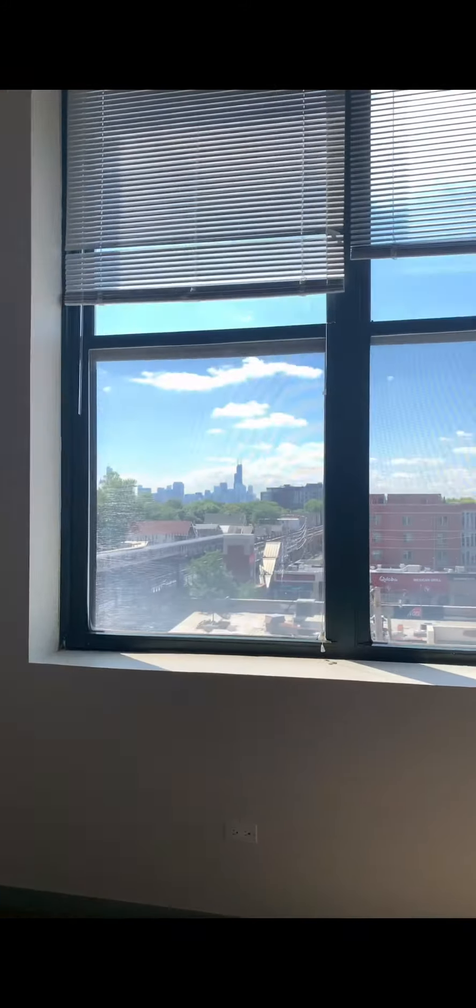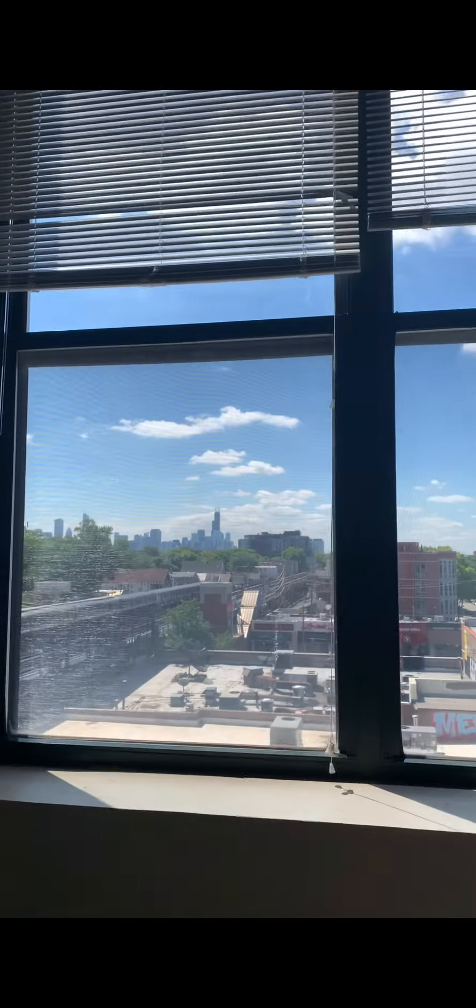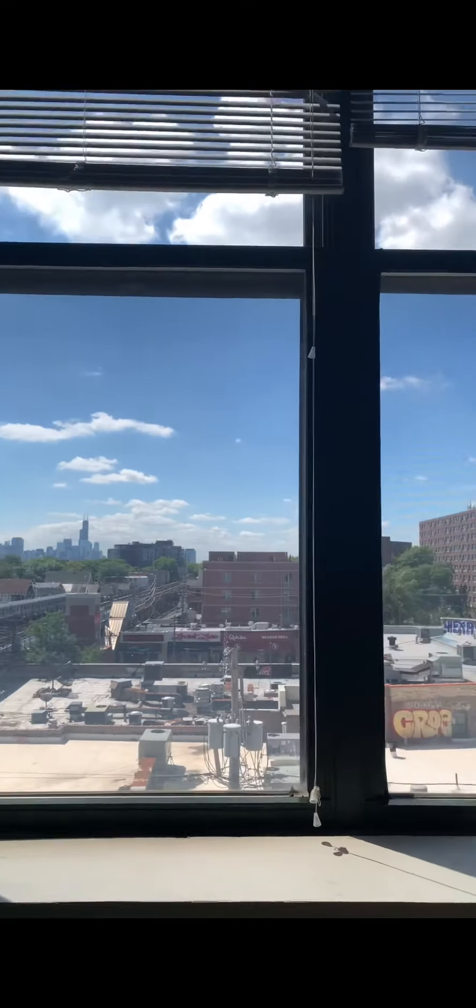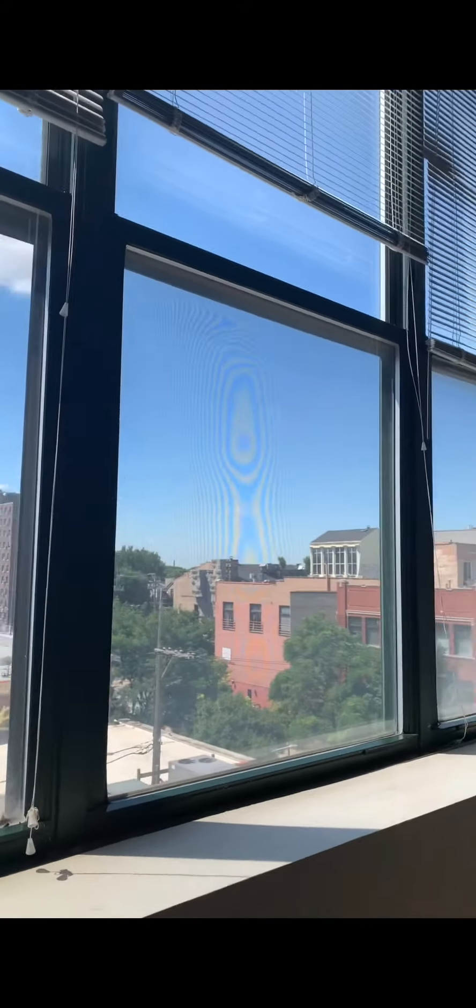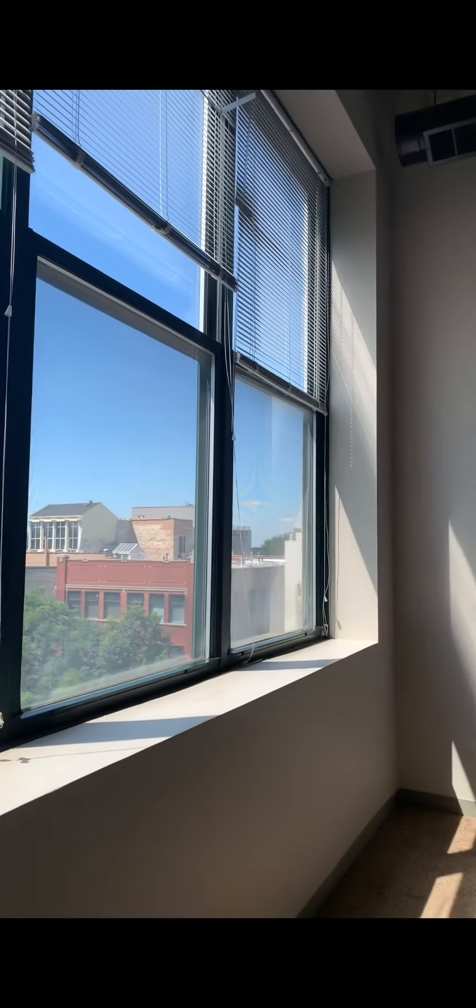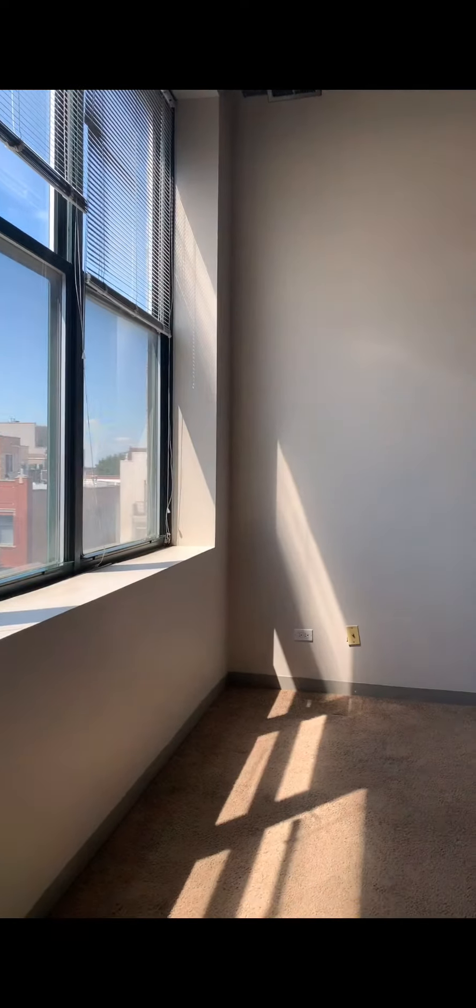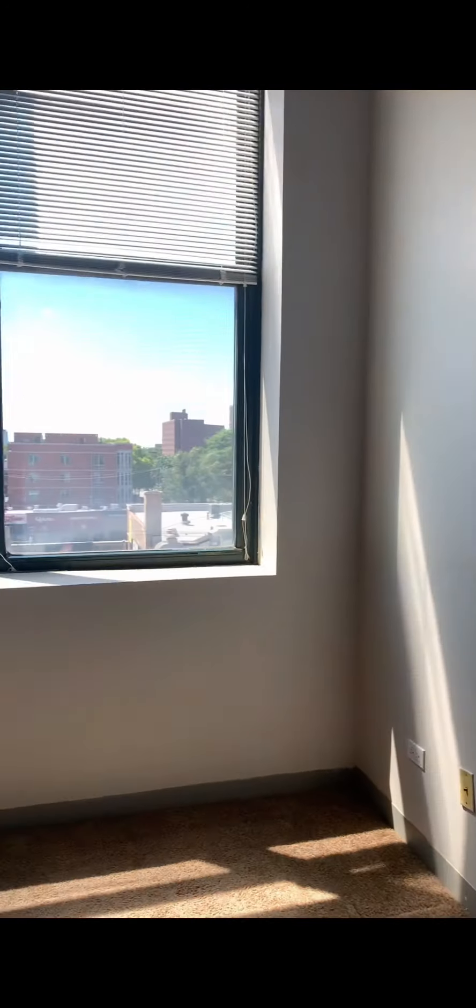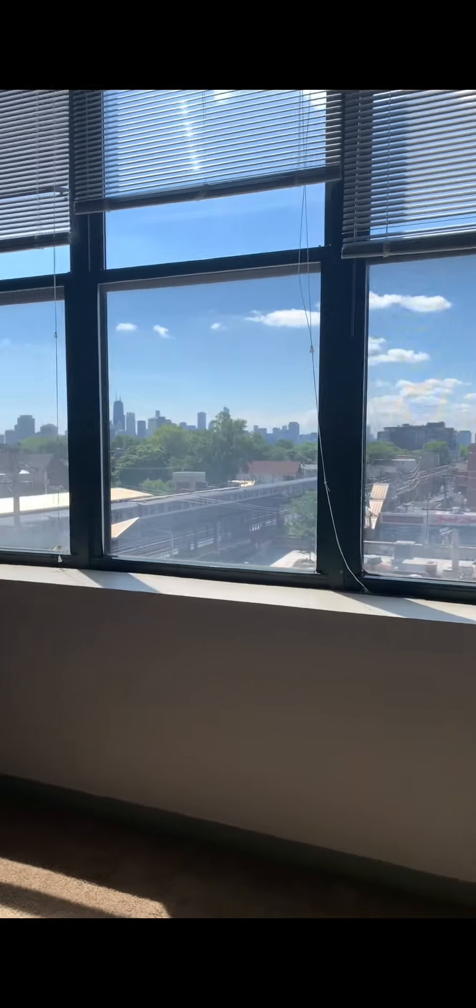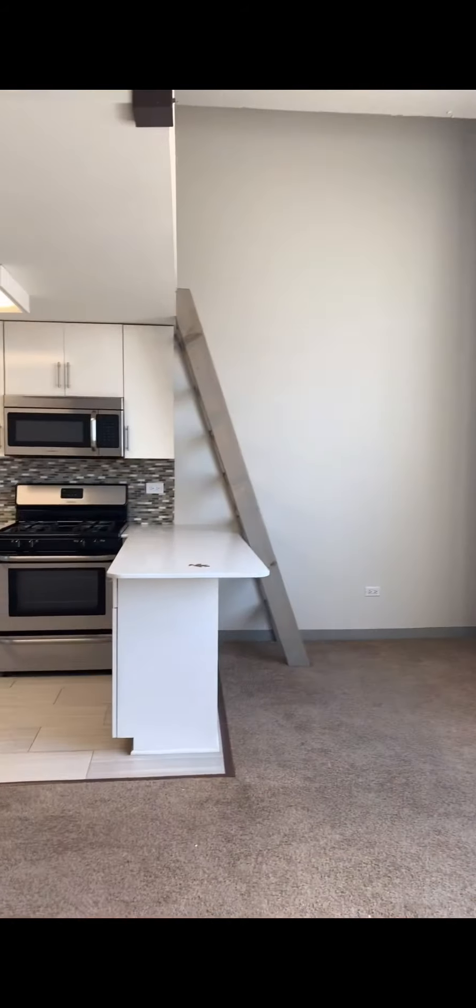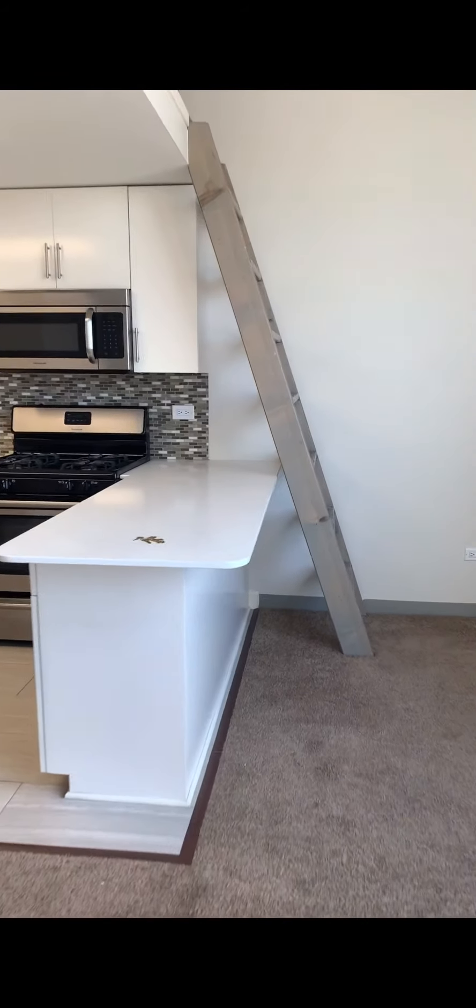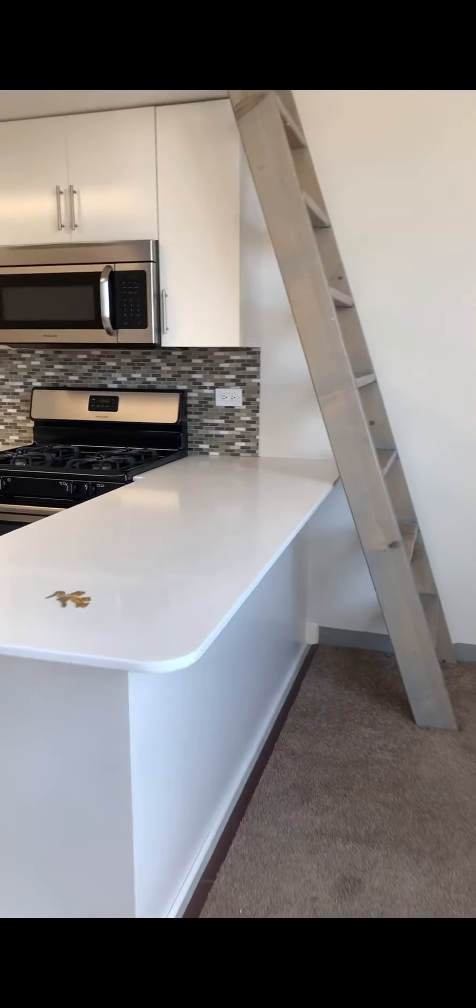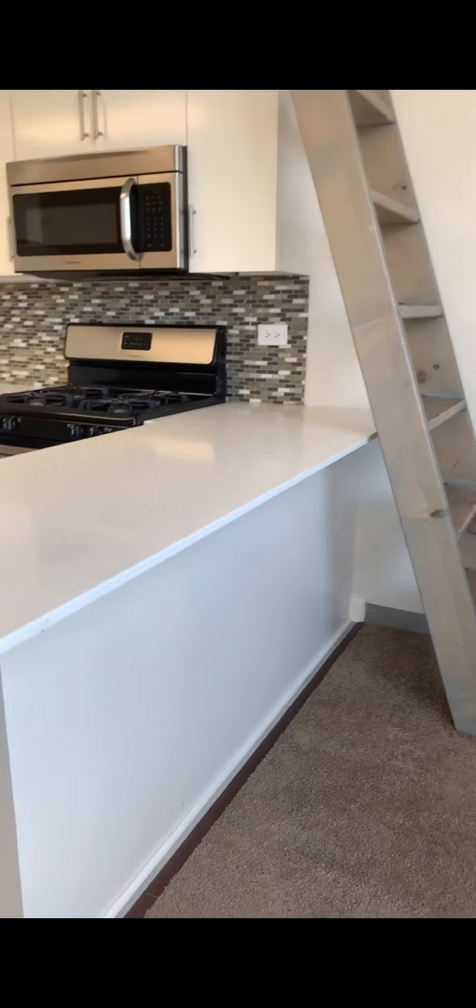This loft has skyline views and a huge living room area. Not only can you have an office space, a dining room, or a chill area, but you also have enough space for a dine-in kitchen area.